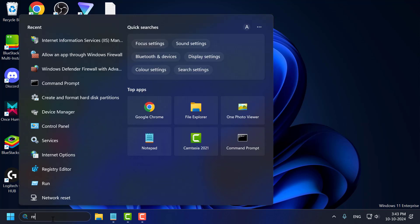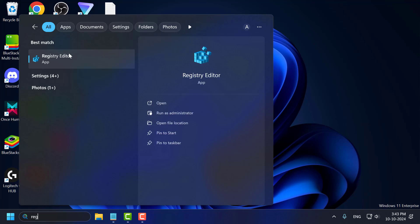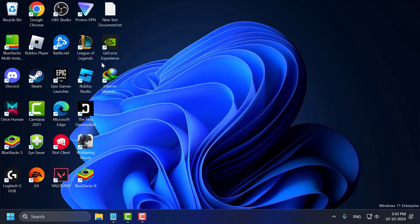You just need to go to search menu and type registry editor. Click on open it. Select yes.